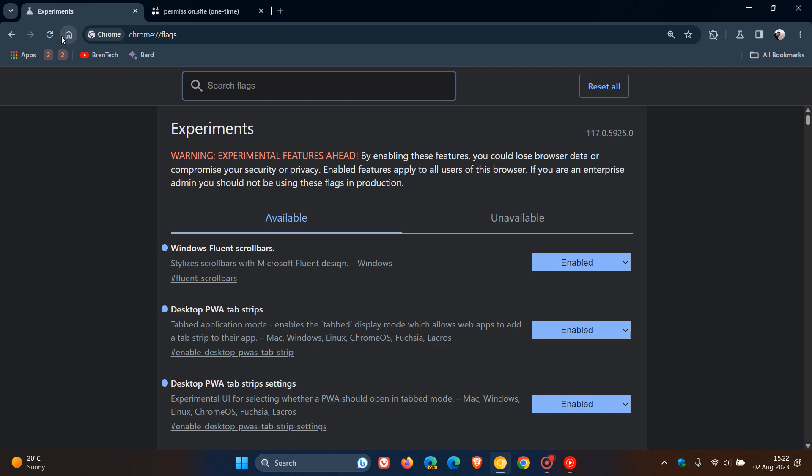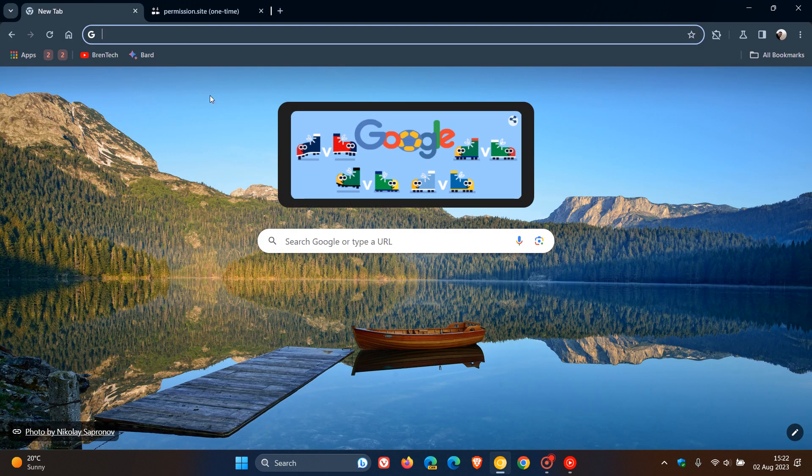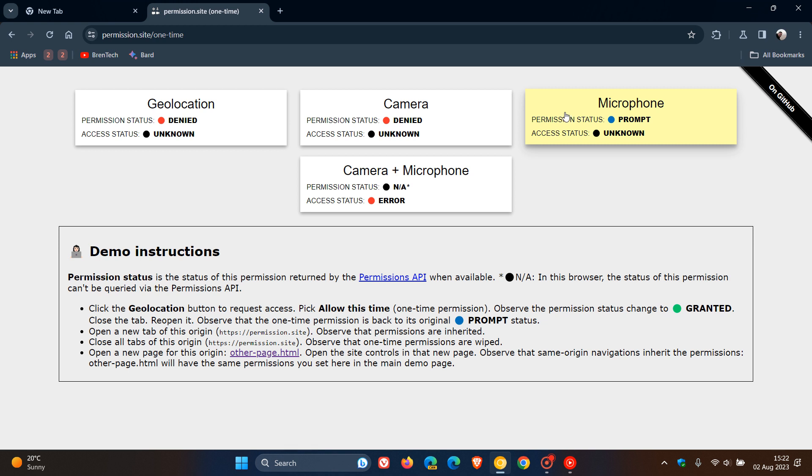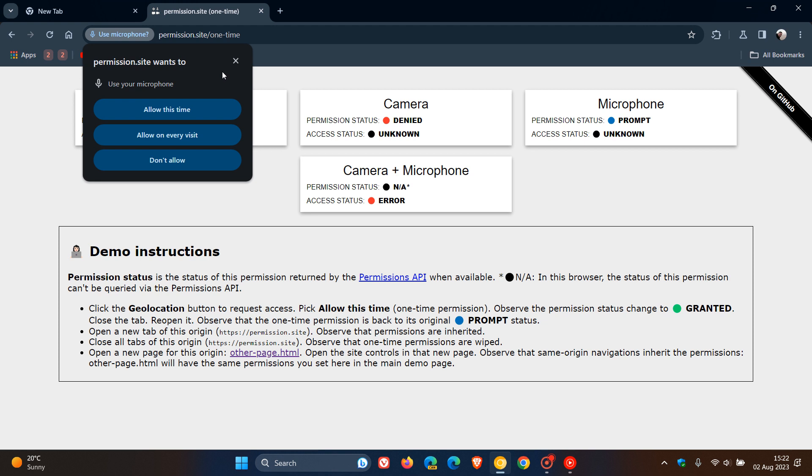Now, if we head back to the same demo site, and I click, as an example, on camera and microphone... or let me try another one, microphone, you will see now that permission.site wants to use your microphone. So now, as mentioned, we are presented with four options.